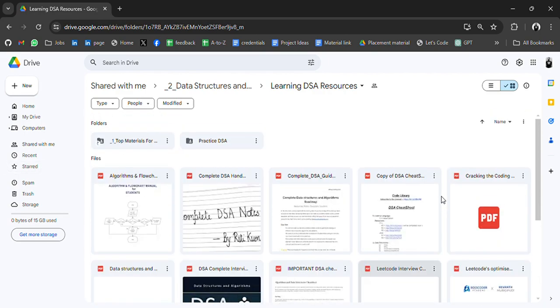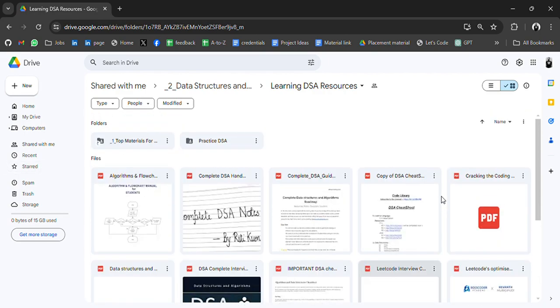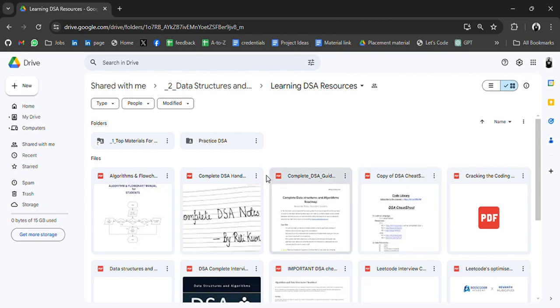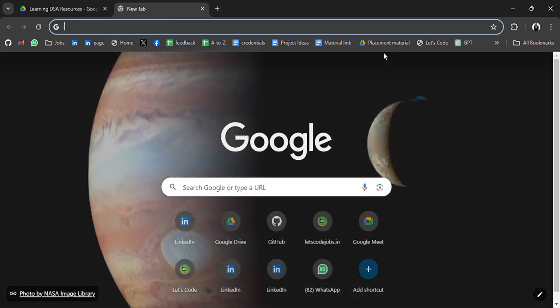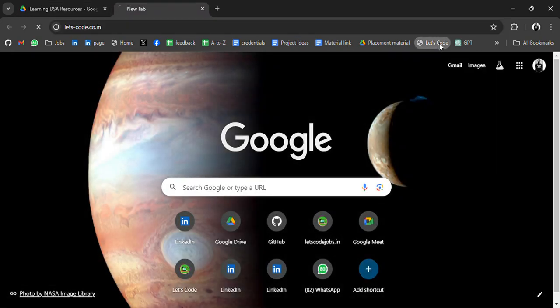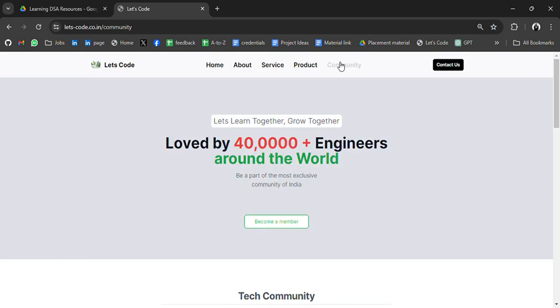Some more resources. So do let me know if you need more resources. And if you're stuck somewhere, we have created a community where you can ask your doubts. We have some tech communities. For example, if you are learning DSA and you are facing any problem, you can join these communities.